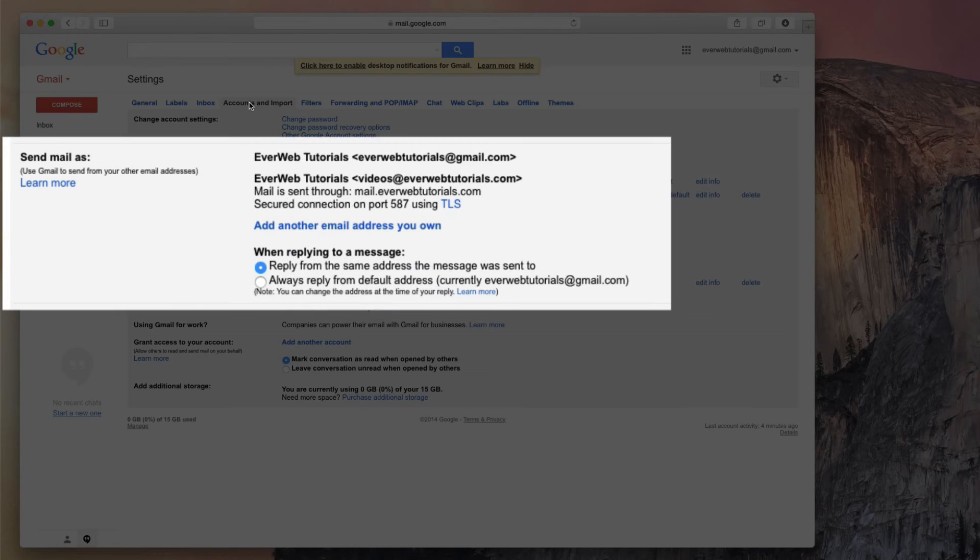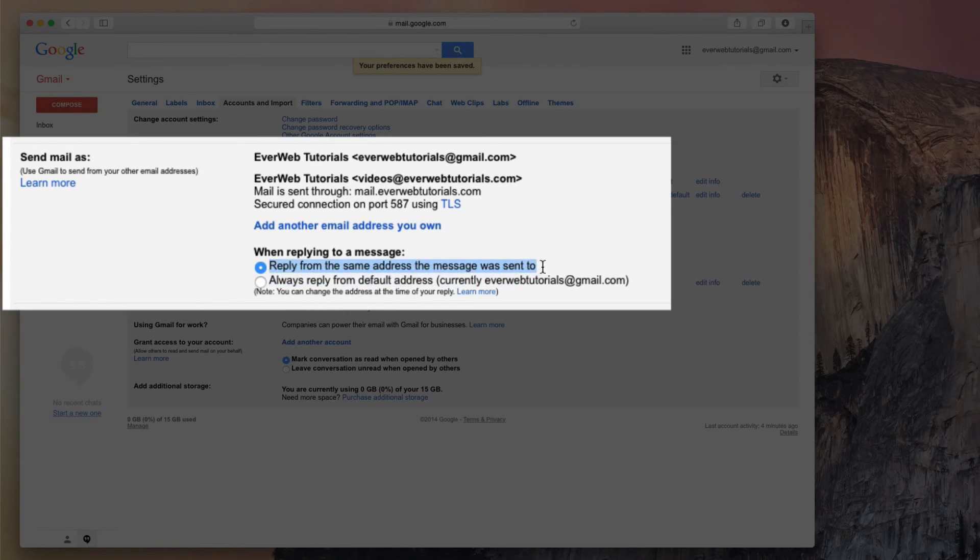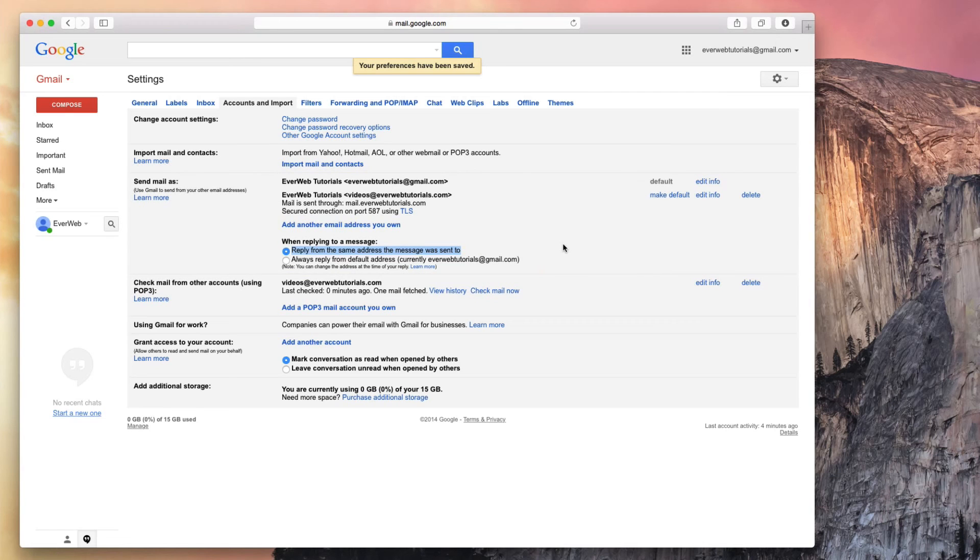Under the Send Mail As section, you should see something that says When Replying to a Message, and then two options. Make sure to select Reply from the same address the message was sent to.